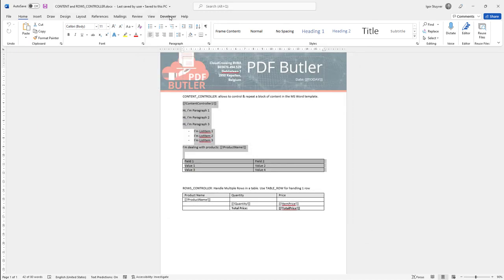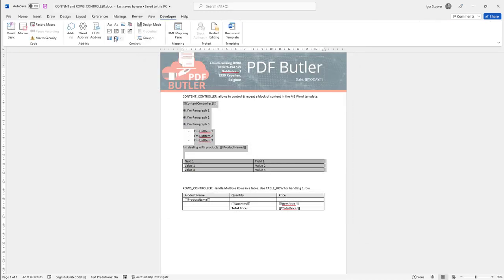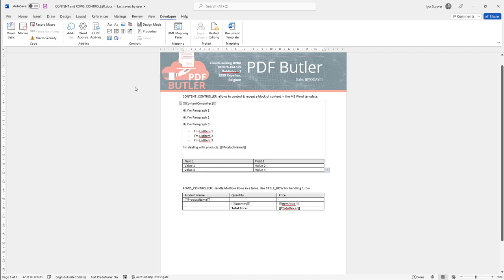When you go here there is a content controller section here that you can use, and if you just click on that content controller section then you see this entire block is now wrapped in a content controller and this content controller is exactly what we're going to repeat inside your document.